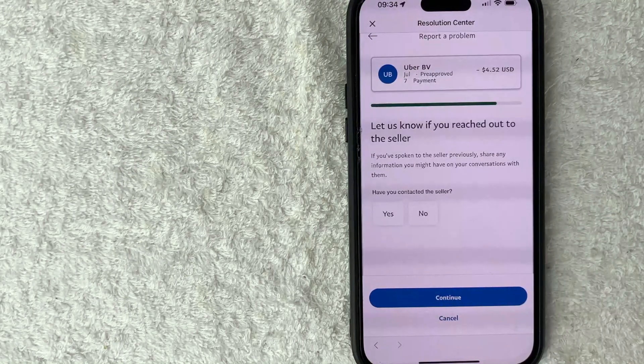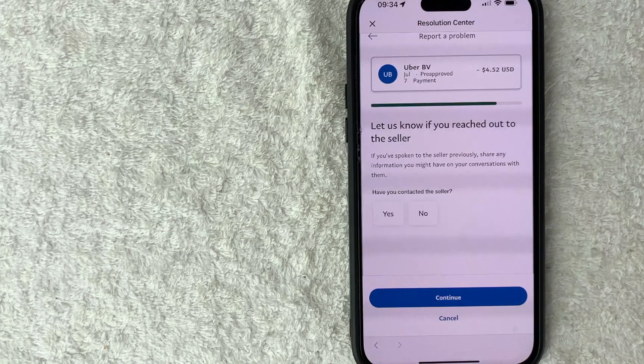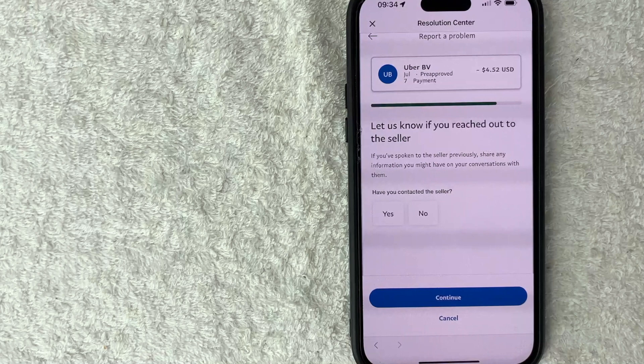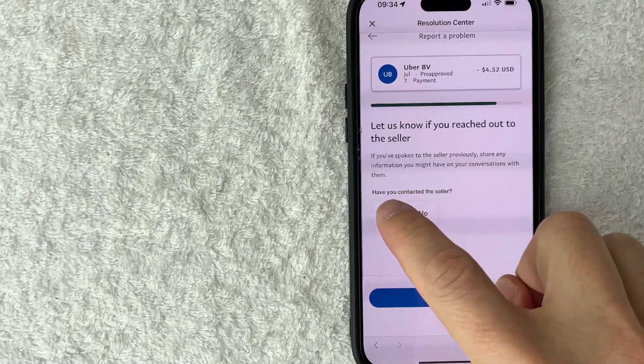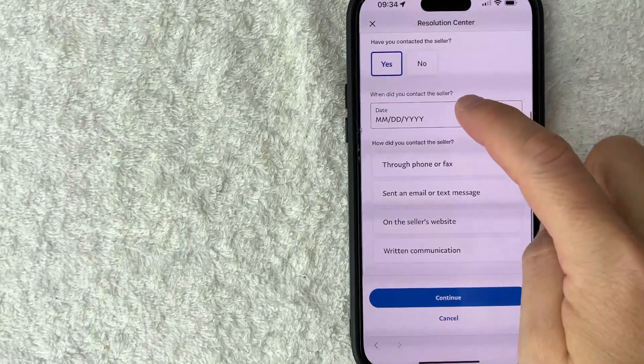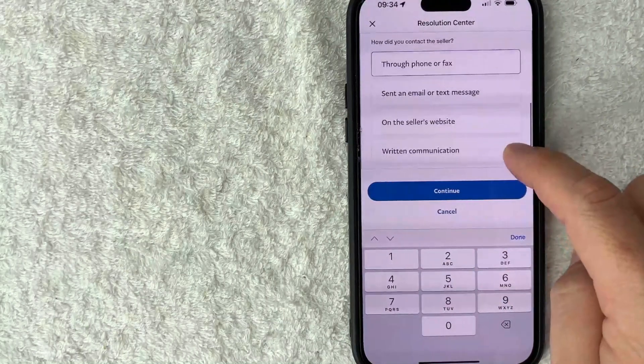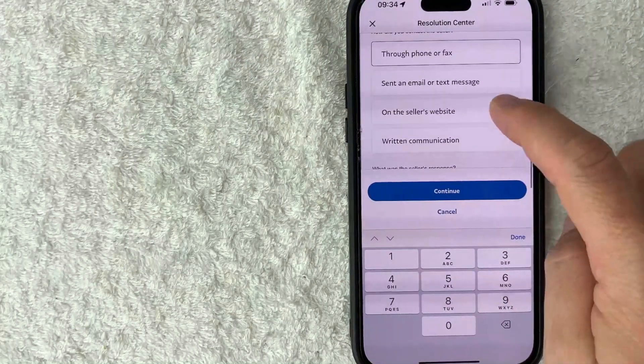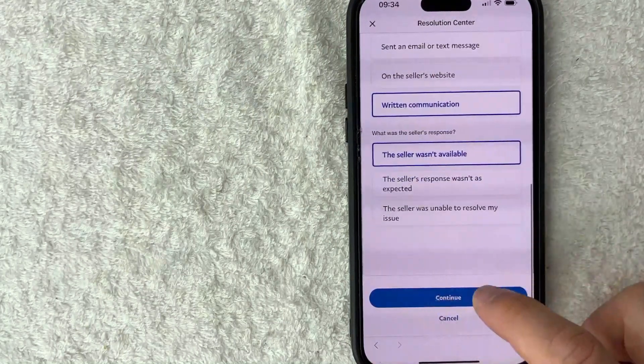Next, PayPal is asking in order for this dispute to go on, you need to confirm that you already tried to contact the seller. So I'll click on yes, and then here you want to go ahead and choose when you tried to contact them and then how you tried to contact them. So next we're going to click on continue.